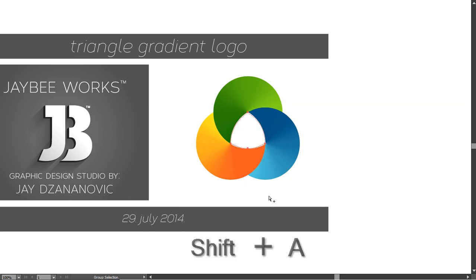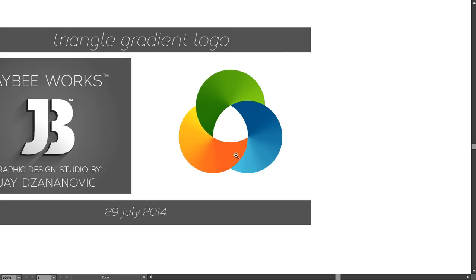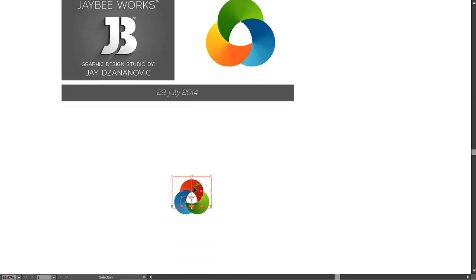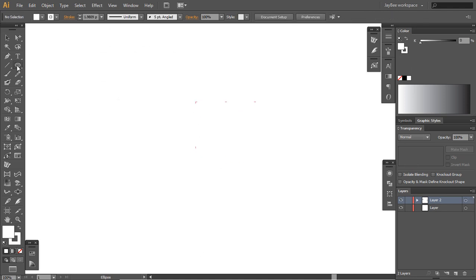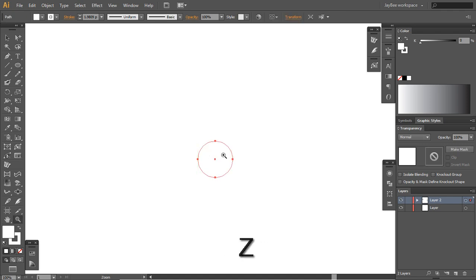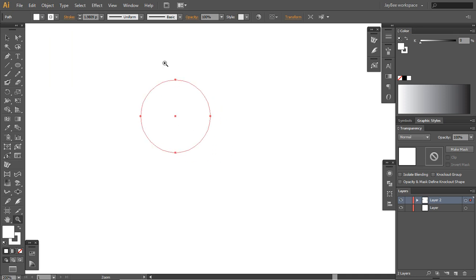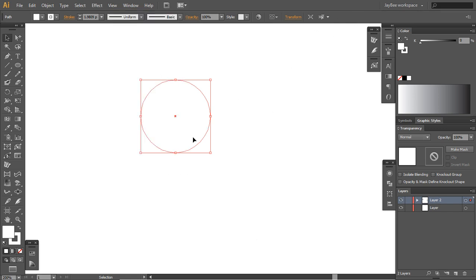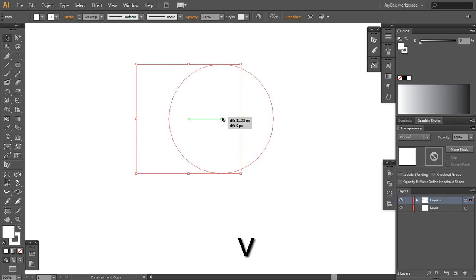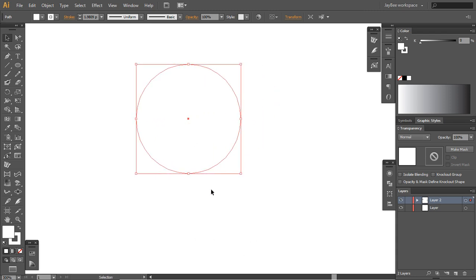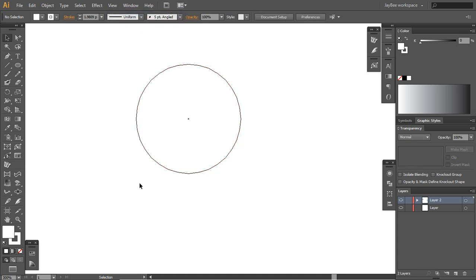In this video I found another use for this technique. We will begin as usual with a 100 by 100 pixels circle. Let us just zoom a bit here, and you want to make sure that you have your smart guides turned on because when we copy this we want them to snap.